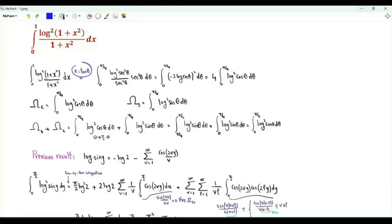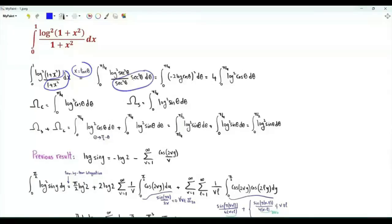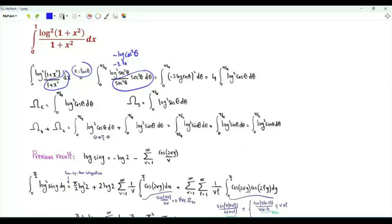When x is 0, θ is 0. When x is 1, θ is π/4. dx over (1 + x²) is dθ. Log(1 + x²) is minus log(cos²θ), that's minus 2 log(cos θ). When we square, we get 4 times the square of log(cos θ).